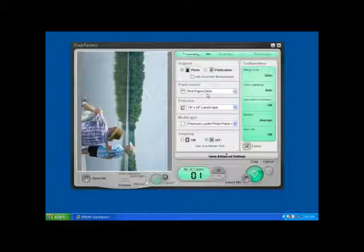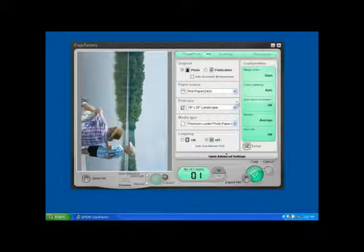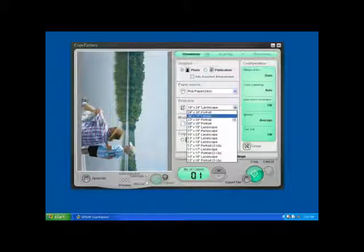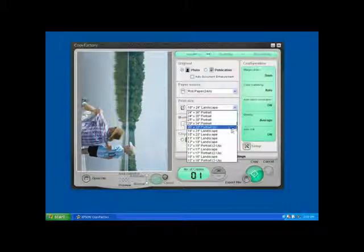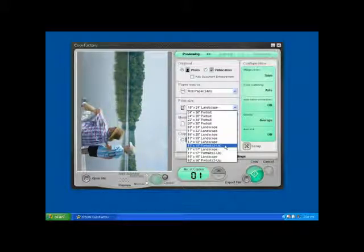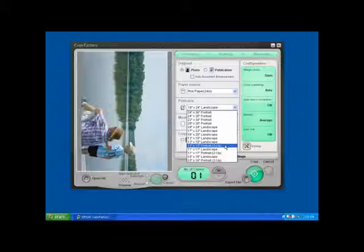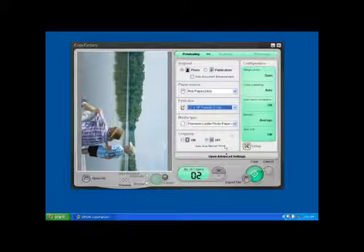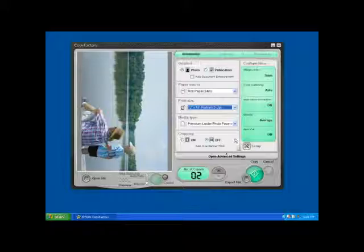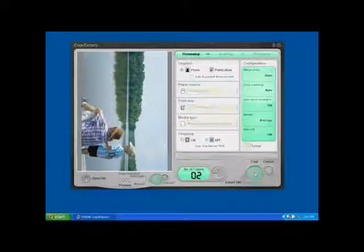My paper source, I don't need to make any changes because it's already correct. But my print size, I want to change that from an 18 by 24 to make two 11 by 18ths. In doing this, I'll have a copy for myself and one for my father. That said, I'm ready to go. I just need to press Copy.